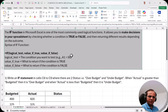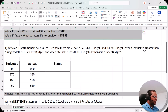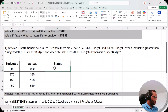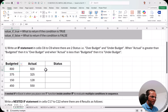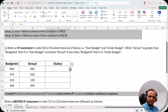Here is one example: write an IF statement in cells C6 to C9 where there are two statuses — over budget and under budget. When actual is greater than budgeted it is over budget; when actual is less than budgeted it is under budget. We have the budgeted figure and the actual figure — you can think of sales, profit, or any concept. I hope the problem is clear.